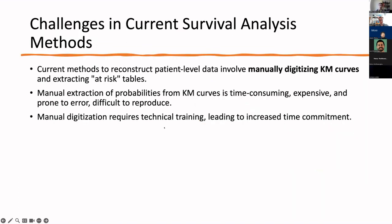Current methods to reconstruct patient-level data involve manually digitizing KM curves and extracting at-risk tables. Manual extraction of probabilities from KM curves is time-consuming, expensive, and prone to error, difficult to reproduce. It also requires technical training, leading to increased time commitment.